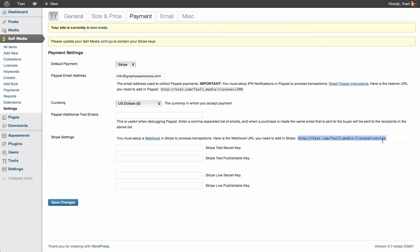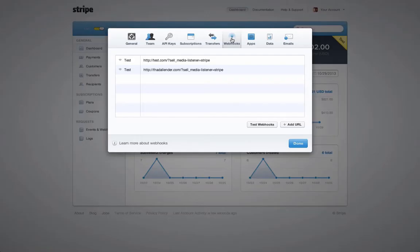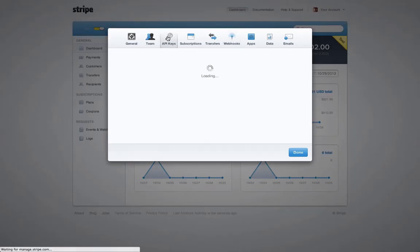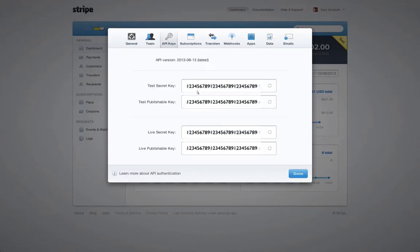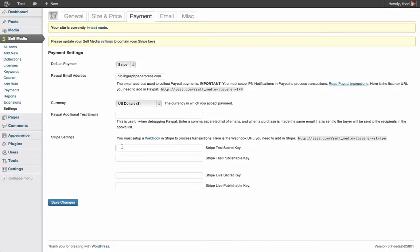There are really only two steps here. You need to copy and paste the webhook URL listed here into Stripe, and you will need to copy and paste your Stripe API keys into these Sell Media settings fields.